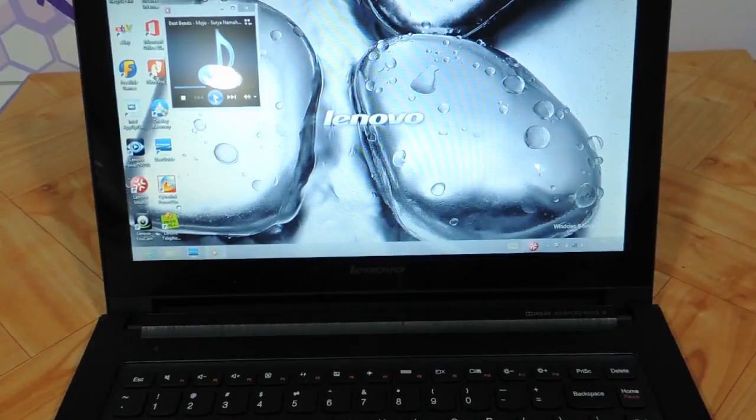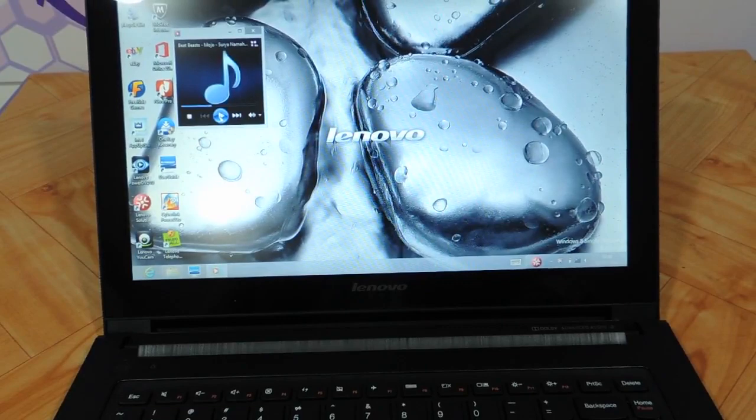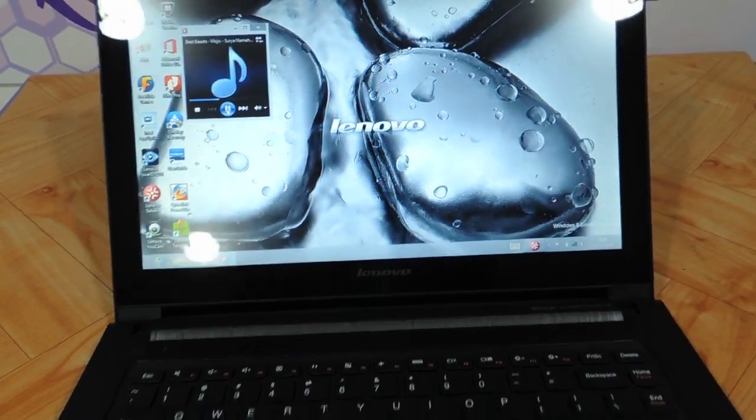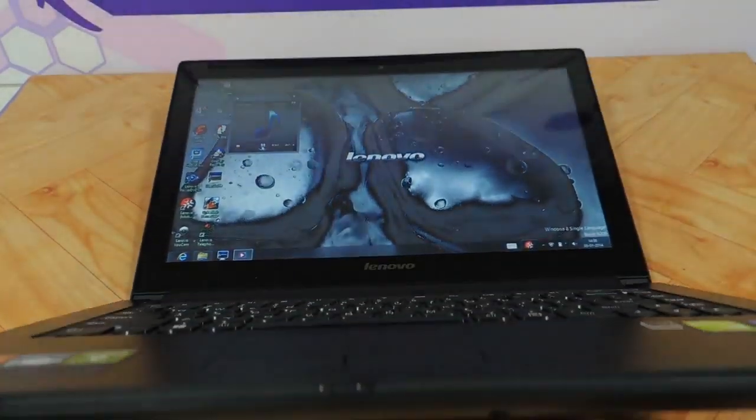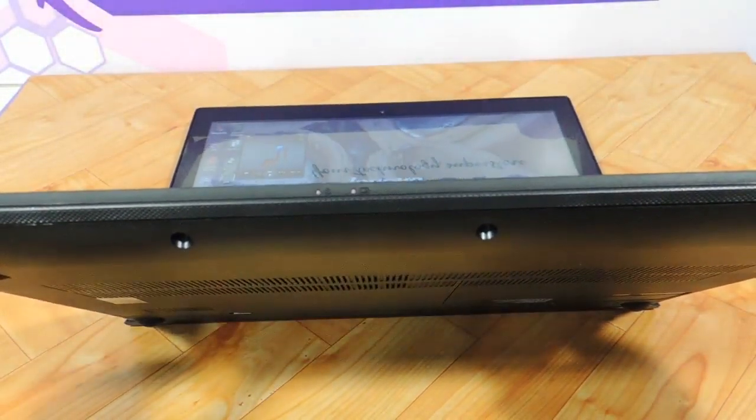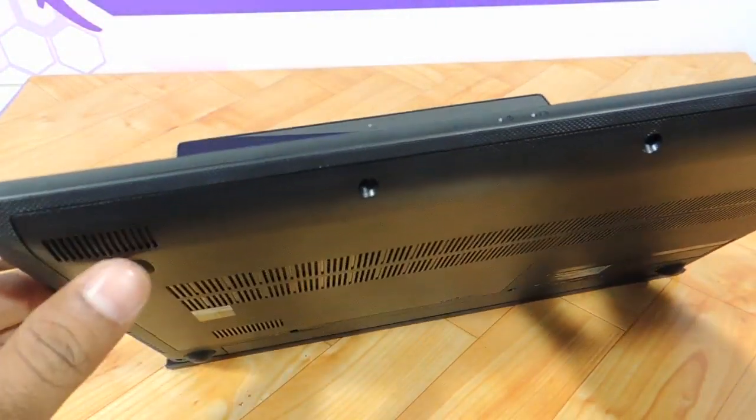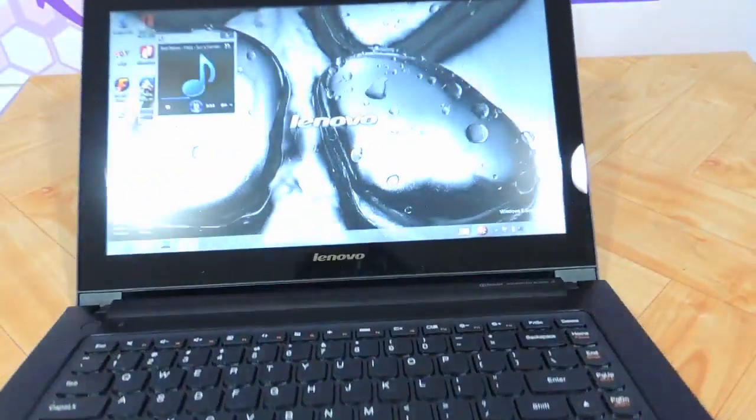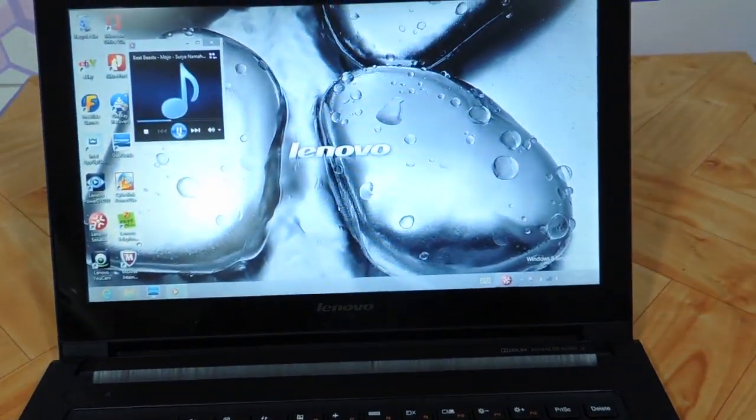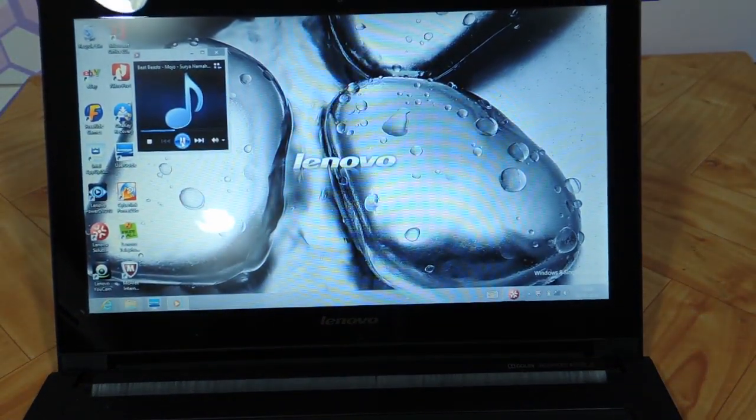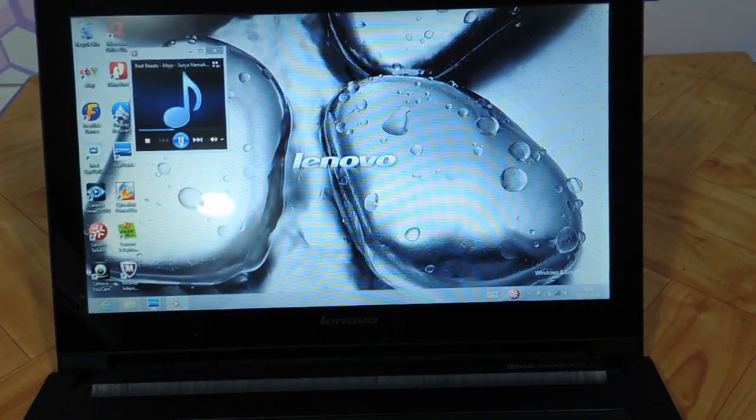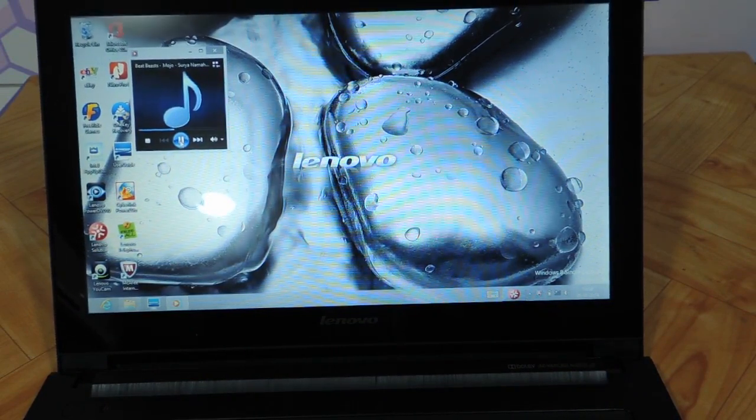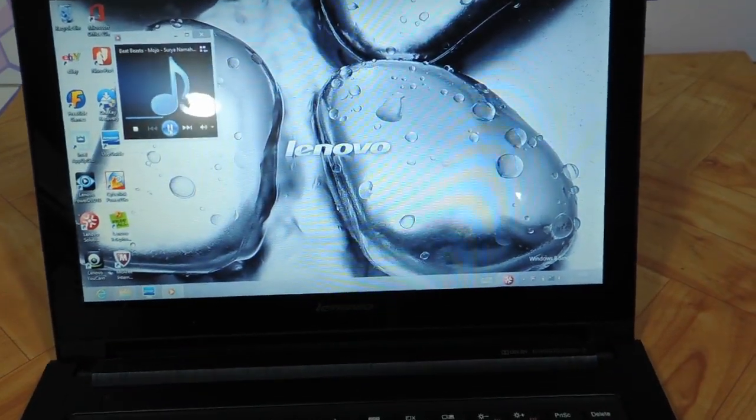Let me now showcase the audio quality here. The speakers are over here. Very crisp audio as you can see. Not at all flat, it has that thump in it without the subwoofer actually.